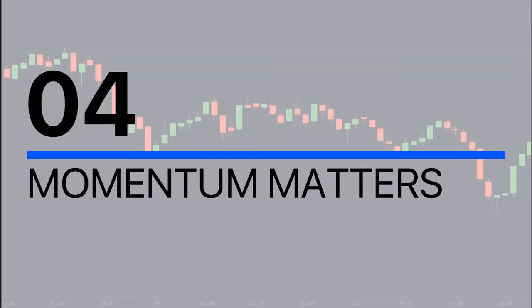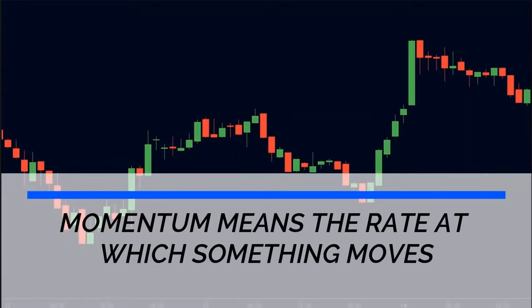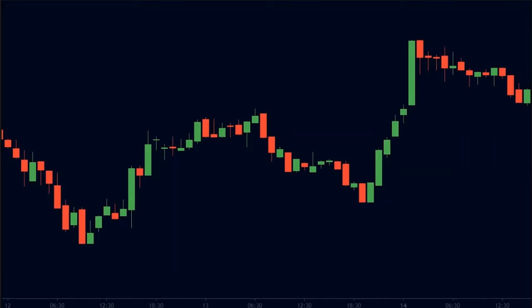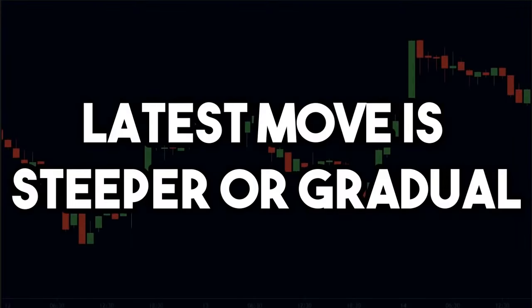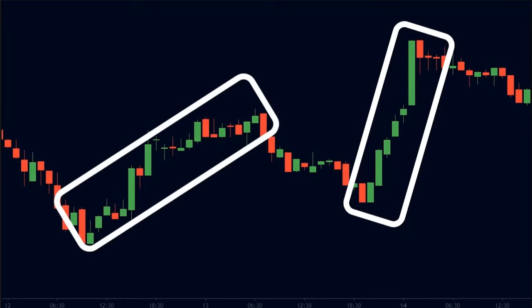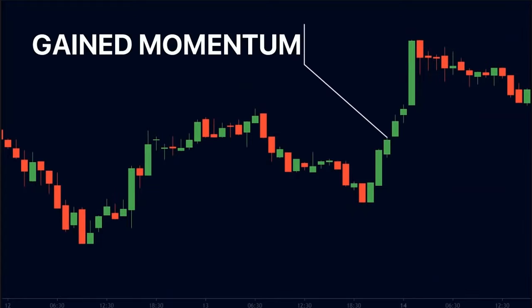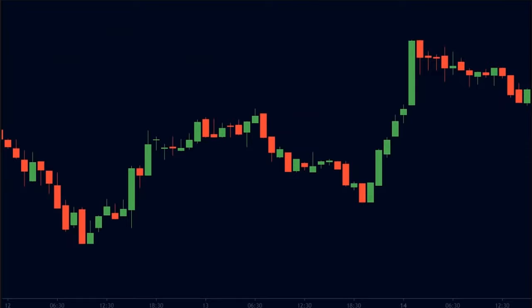Secret number 4: Momentum matters. By definition, momentum means the rate at which something moves. In our case, we are talking about the rate at which the price moves. On a price chart, momentum can be measured by the angle of a particular move. We don't need to know the exact angle, but we want to compare two moves to find out if the latest move is steeper or more gradual. For example, look at this chart — this up move is steeper than the previous up move. This means that the buyers are still stronger and have gained strength. In other words, the up move has gained momentum. Hence, we can expect the trend to continue.